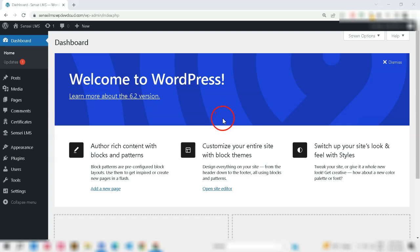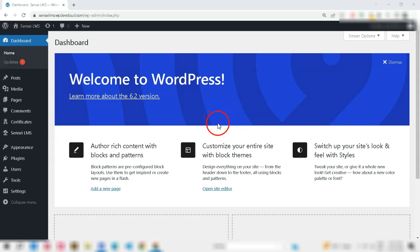Hello Sensei LMS users. In this video, we'll be discussing what the Sensei LMS Verify plugin is, how it works, and why it's a valuable tool for your online course platform.